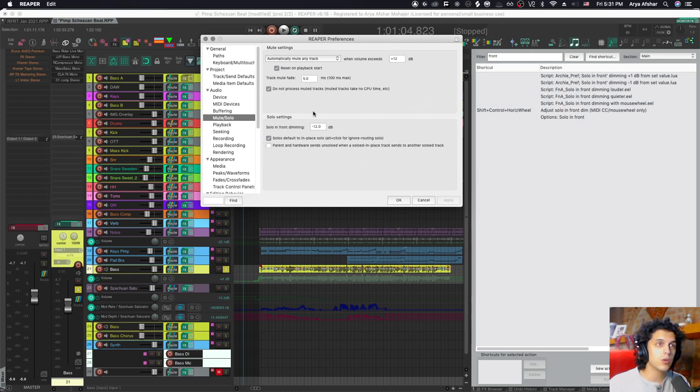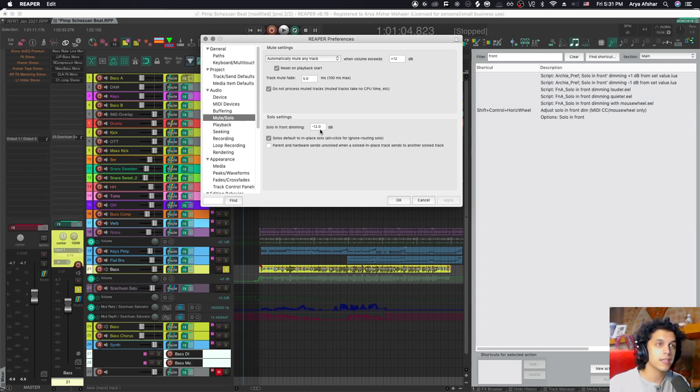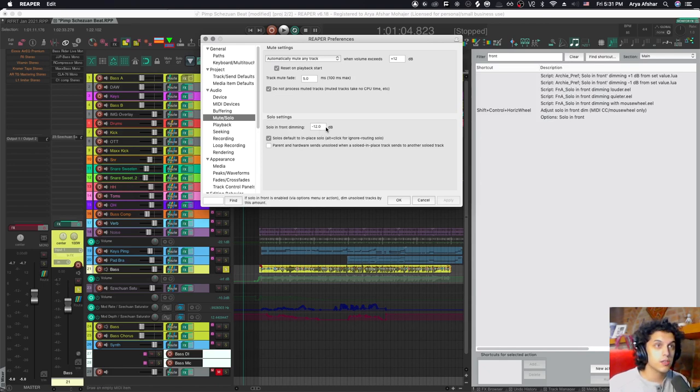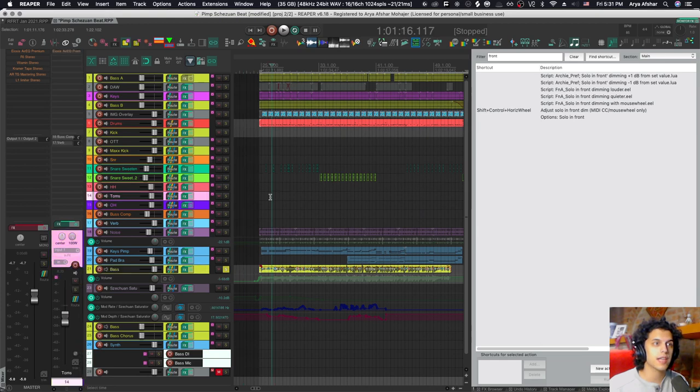You have the solo settings here. Solo in front dimming is a level that you set. I have mine set to -12 dB, which is about a quarter as loud as it would normally be in the mix. You can also make this -6 dB, which would be only half as loud.